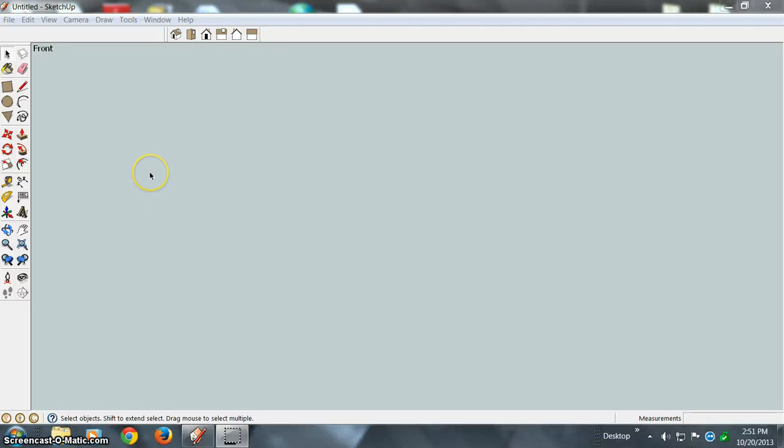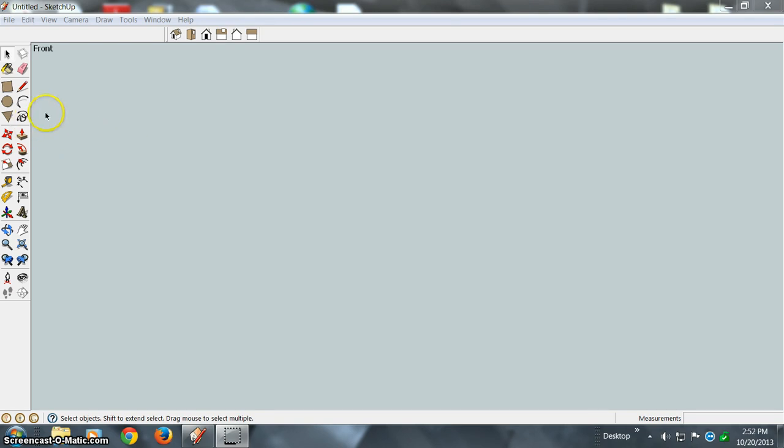What I'd like to go over in this video is setting up a zoom window shortcut option. But first, let's draw something.